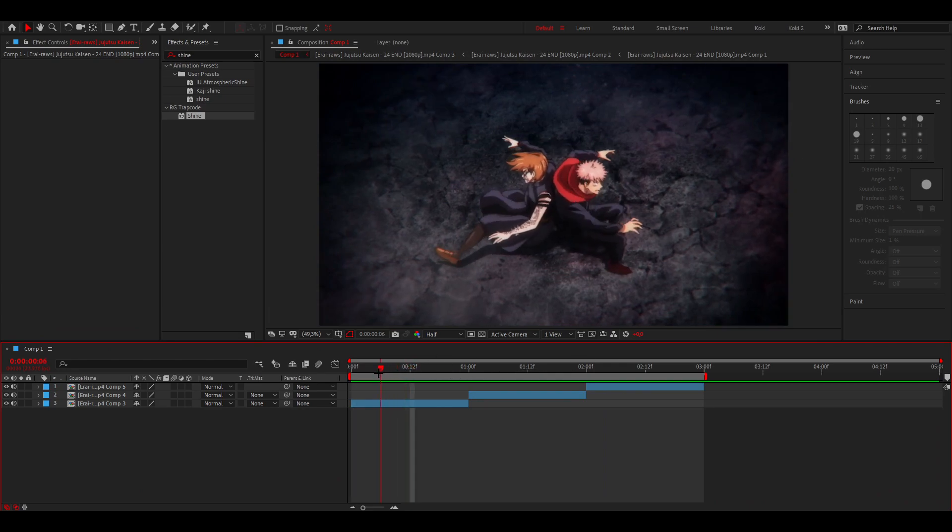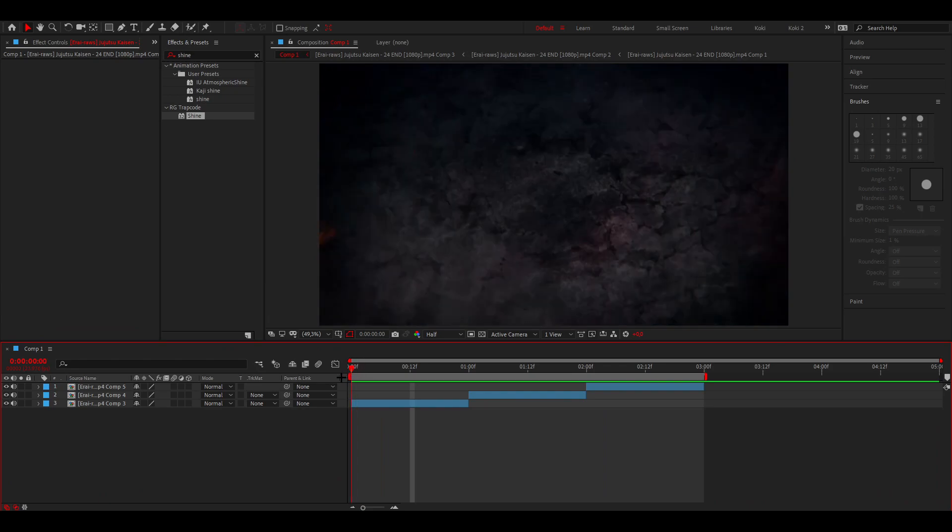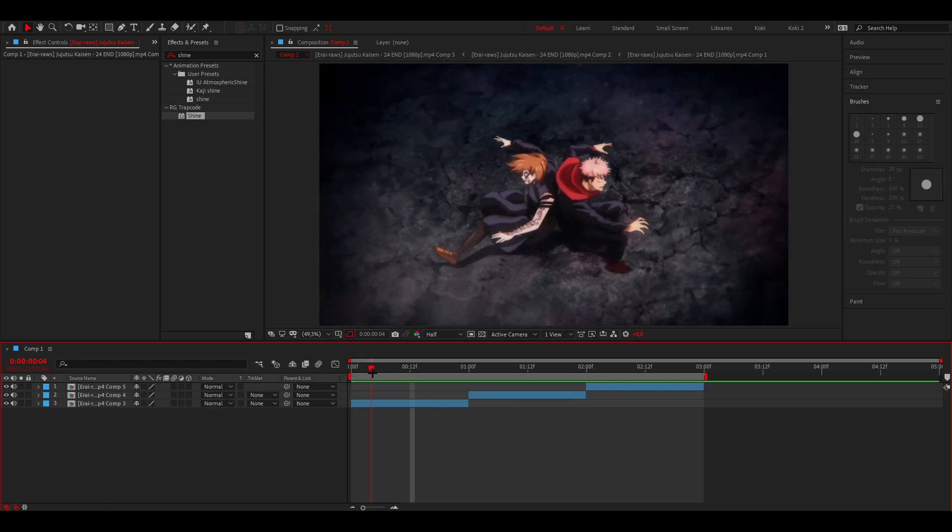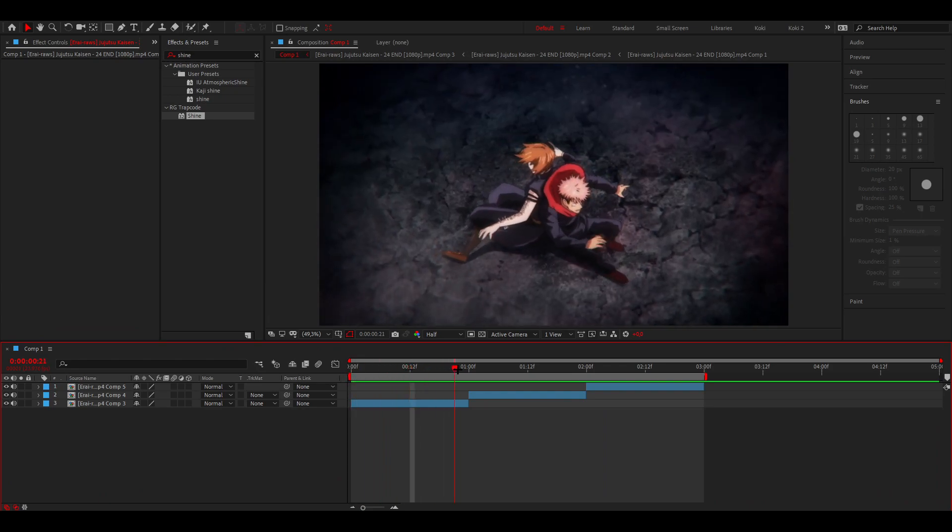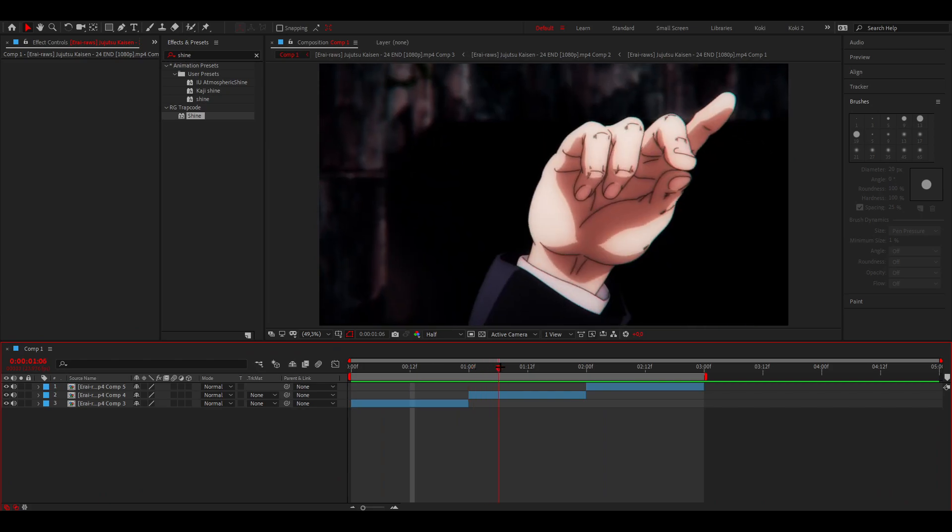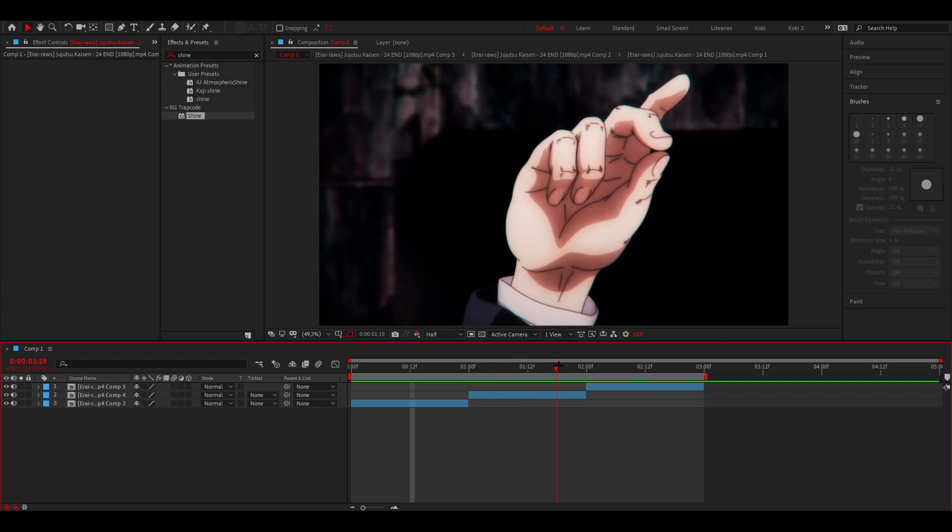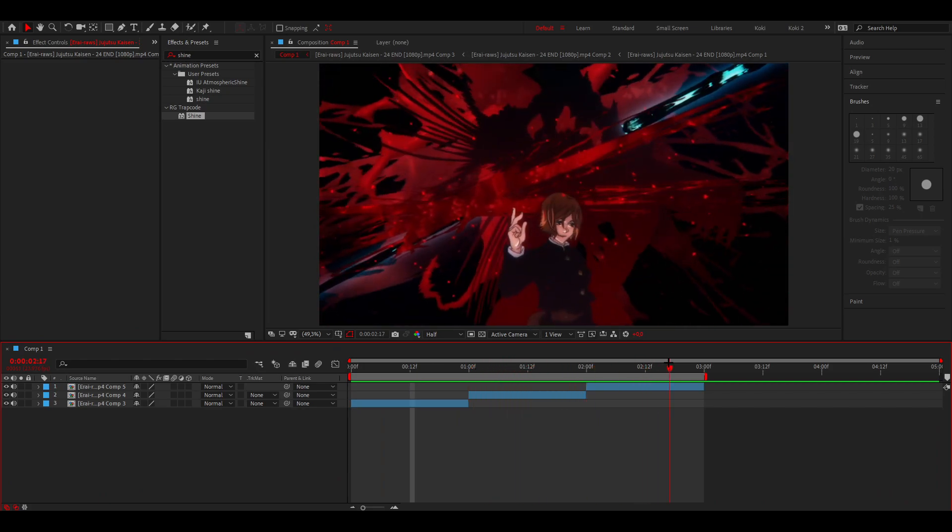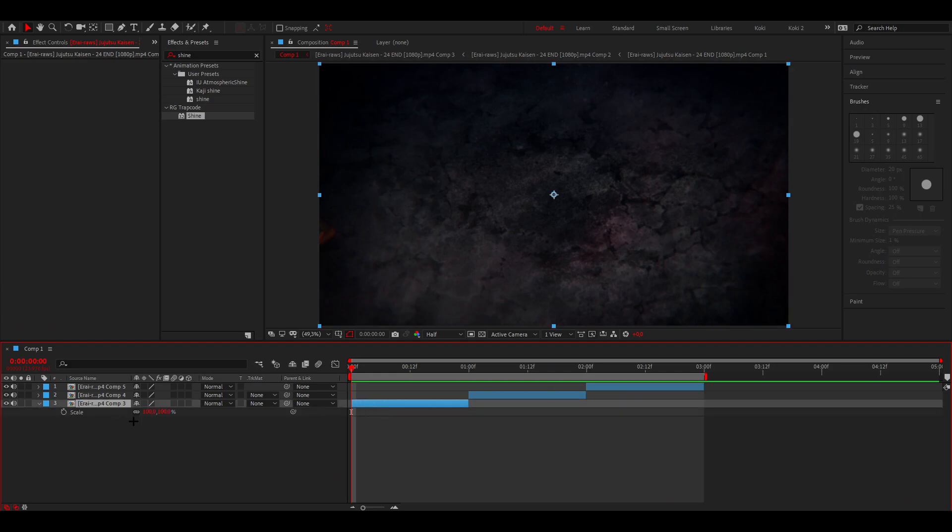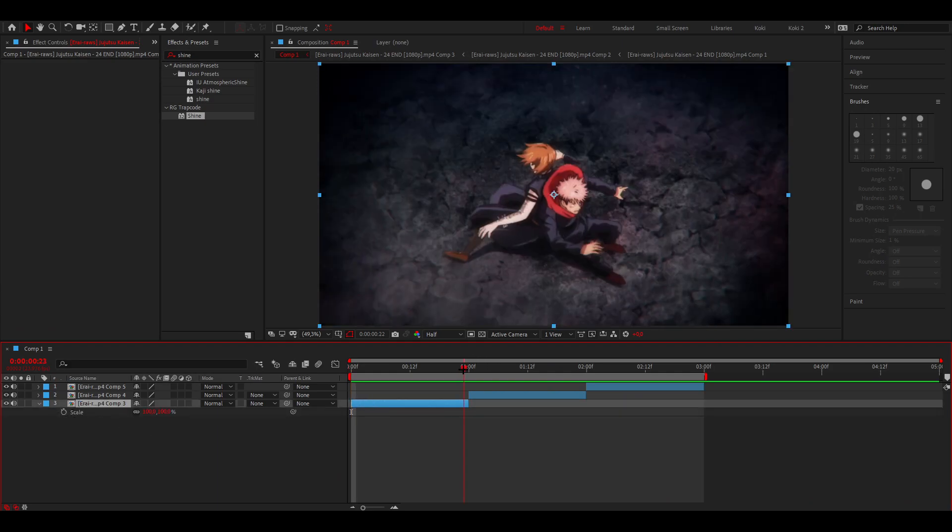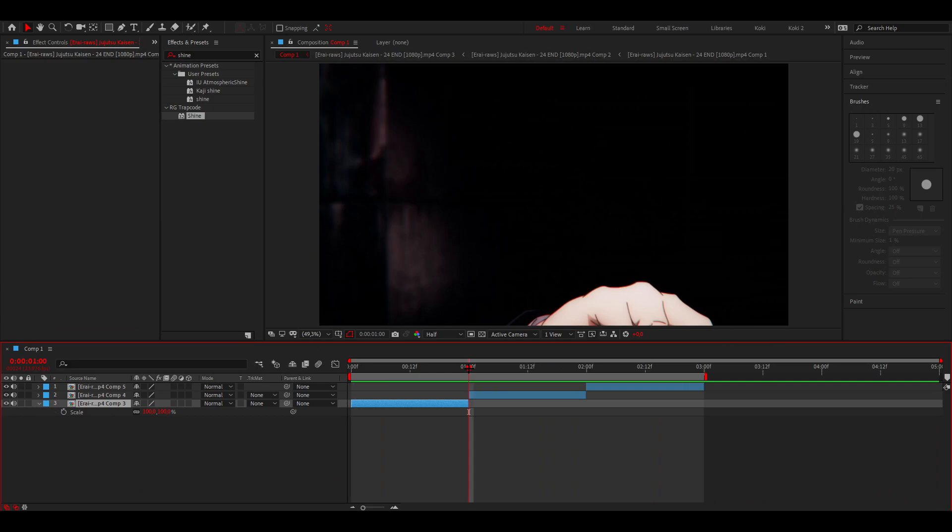Let's get started. I'm going to do a zoom out, then to the next clip a zoom in, then a zoom out again. For the first clip, click on there, press S on your keyboard to open up the scales, go to the end of the clip and put a keyframe at 100.